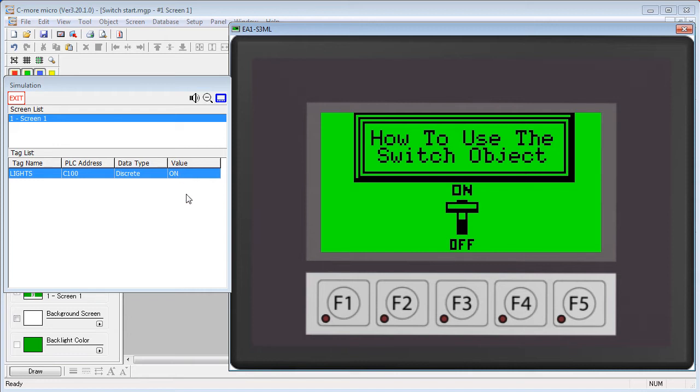The only real difference between the push button switch and this switch is instead of a text message on a button that lights up, you can use a graphical version of switches typically found on control panels to help the user better relate to the expected action.